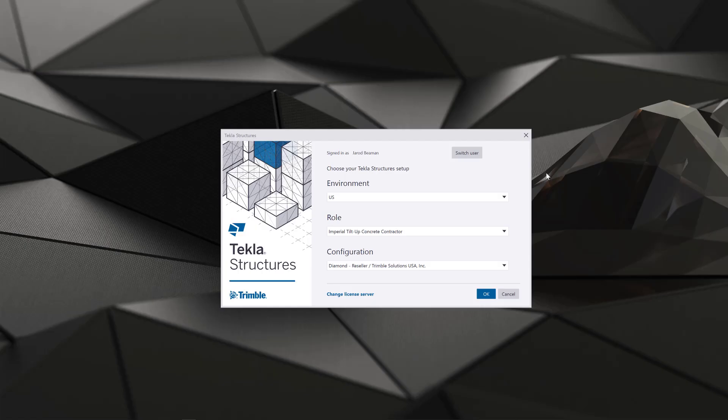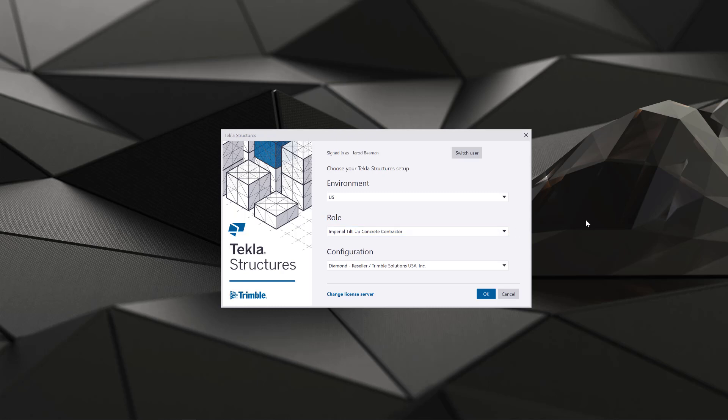Hi everyone, this is Jared Beeman. I'm an application specialist for Tecla Structures at Trimble. Today we're going to be reviewing the new tilt-up role from the Tecla Warehouse and how you can start using that role specifically on your tilt-up projects.